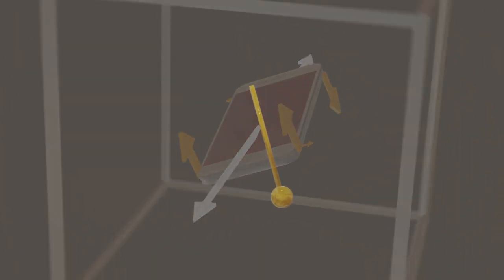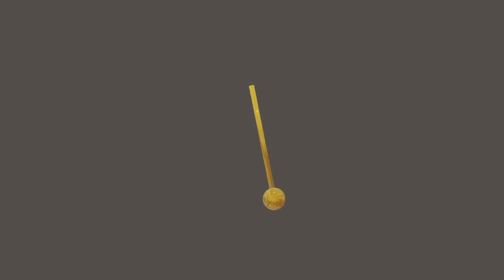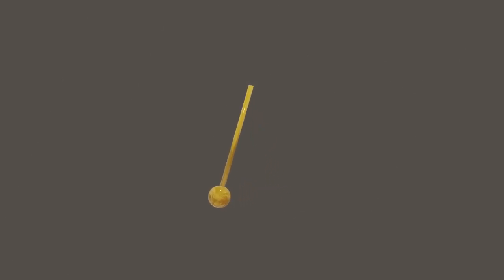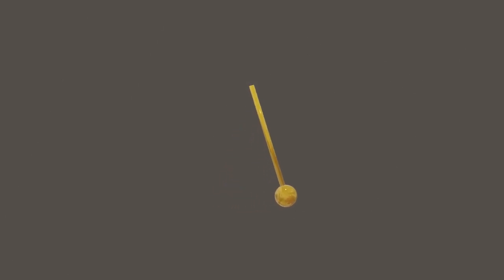It's analogous to a pendulum that's a little off vertical, and gravity wants to keep it close to vertical.